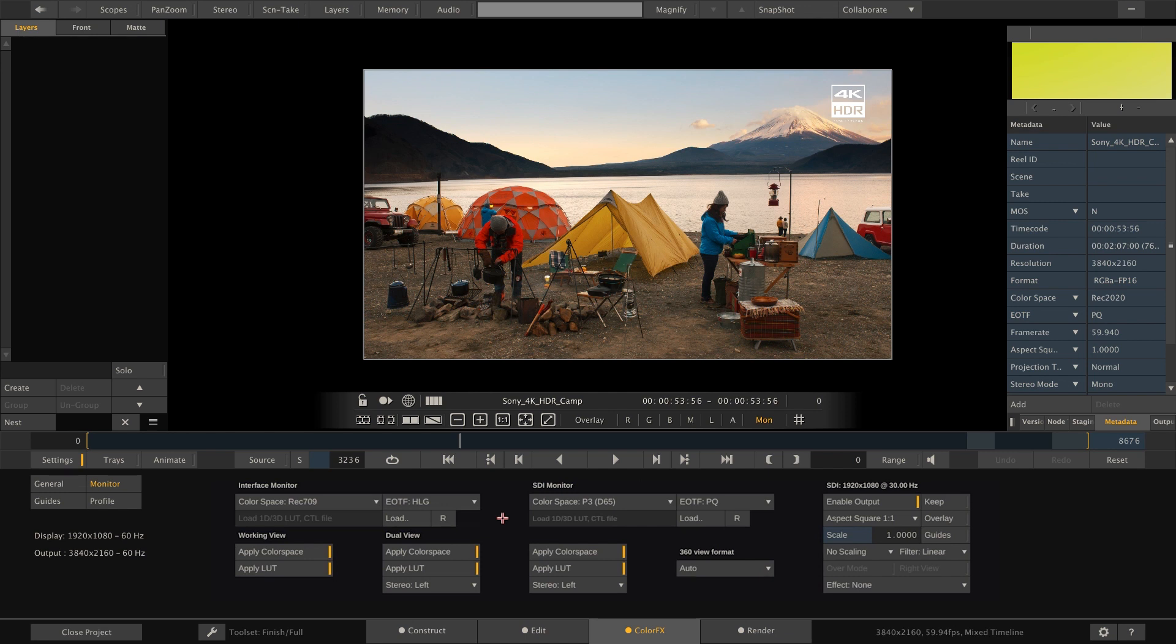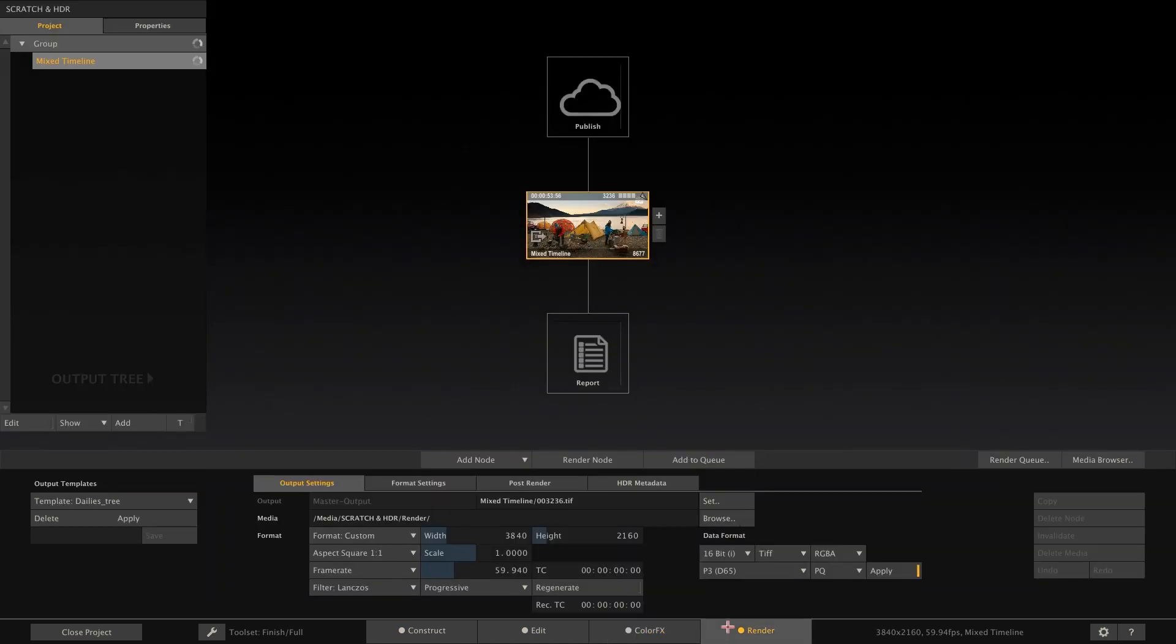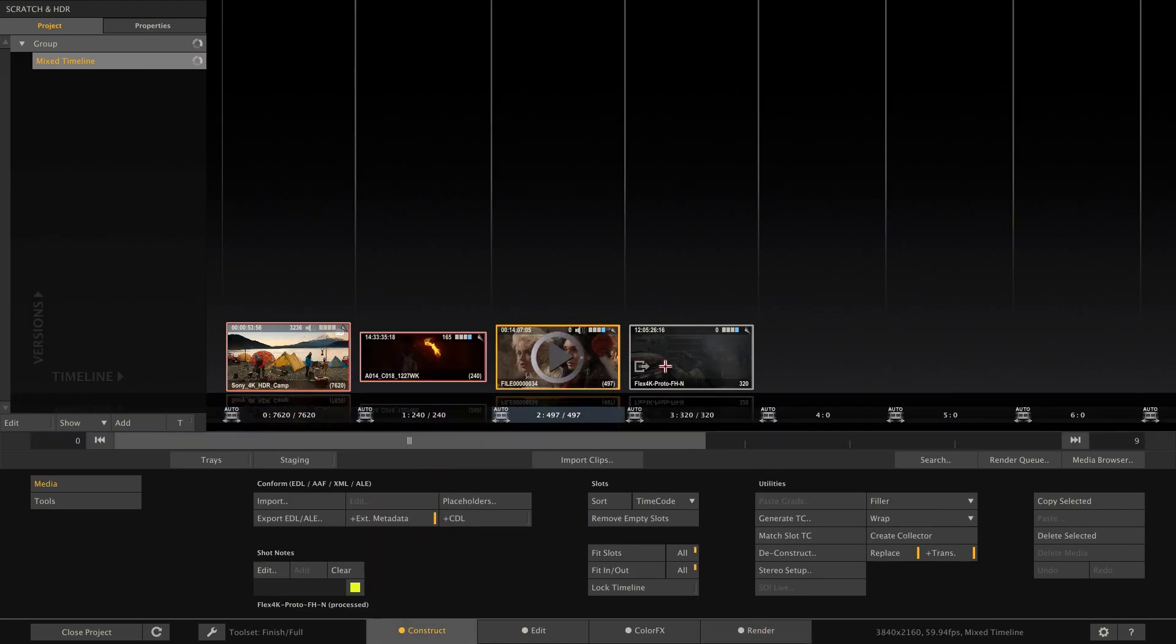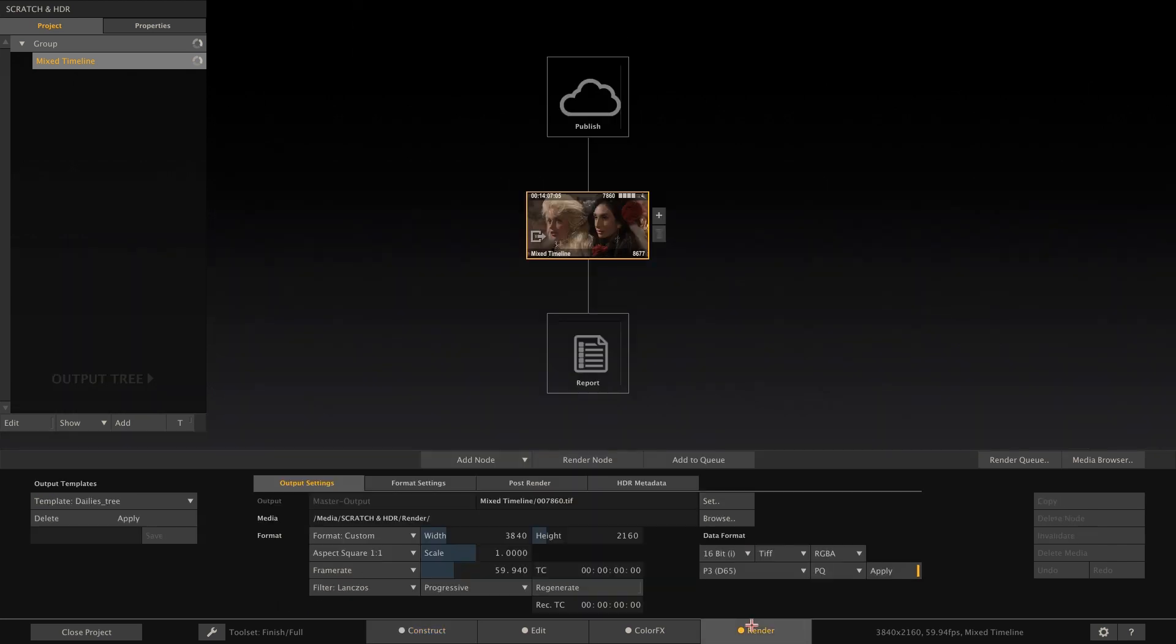Let's go to the output menu and take a look at the main output node. The main output node also reflects our timeline, and as you can see, right now our timeline is set to P3D65 and PQ. Again, when rendering our timeline, Scratch will compare each clip's color space and EOTF, the input color space and EOTF, so to speak, with the output node's color space and EOTF, and apply a transform if necessary. This way, all the different sources will be unified to a single output upon rendering.